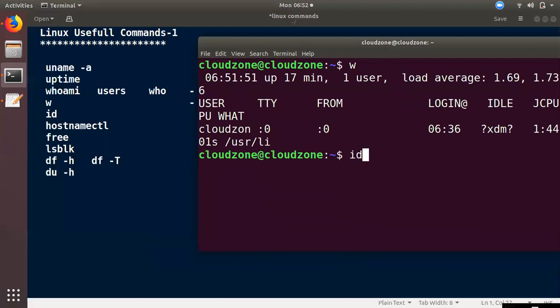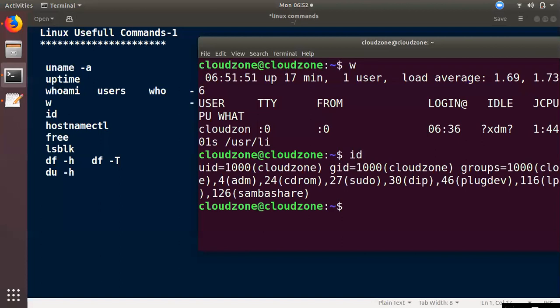The next thing is the ID command. If you want a user to sign in, it has an ID. If you want a group, it has an ID. The user ID starts at 1000. If you use Red Hat 7, it will start from 1000. On Red Hat 6, it starts from 500. Now it will be 1000. 1000 is the user ID.